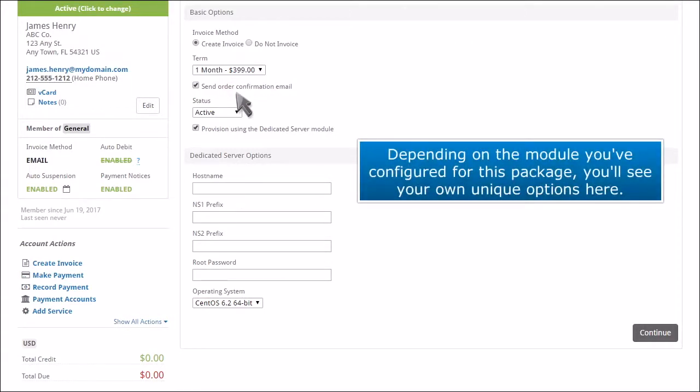Depending on the module you've configured for this package, you'll see your own unique options here.